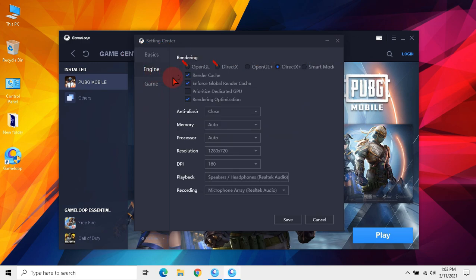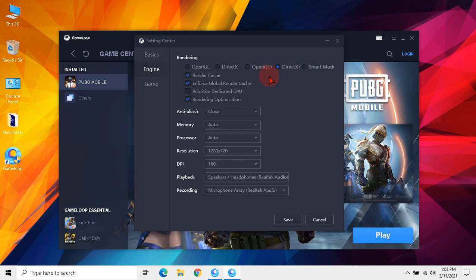As we know, DirectX and OpenGL are useless. Now we need to use only OpenGL Plus or DirectX Plus. Also we can use smart mode. At first I am selecting DirectX Plus. If it lags I will select OpenGL Plus. Check these all boxes.